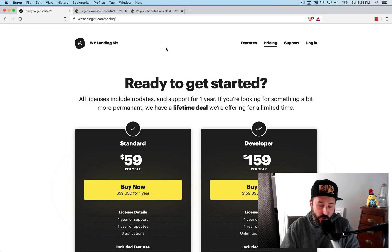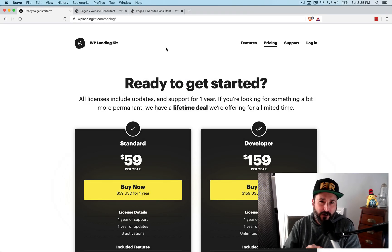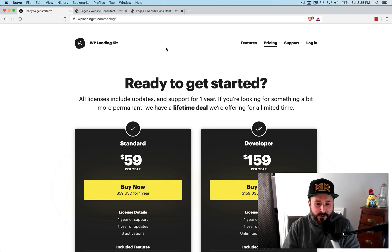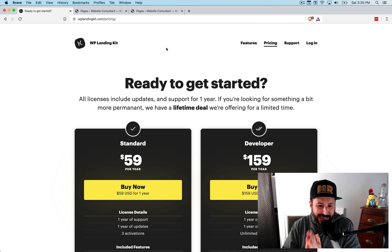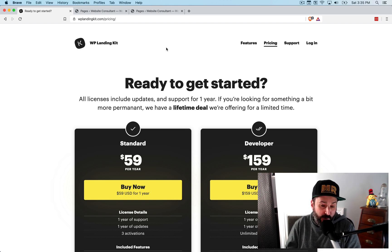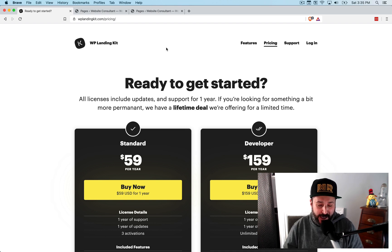Welcome back to PluginTut, your home for handcrafted WordPress plugin tutorials. Today we're taking a look at WPLandingKit.com. That's the plugin's name, WPLandingKit.